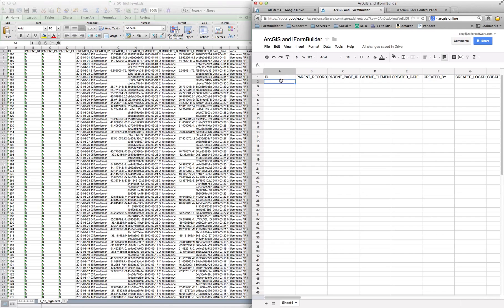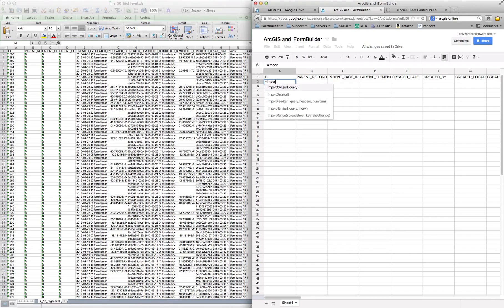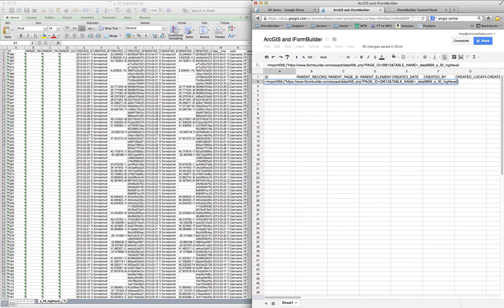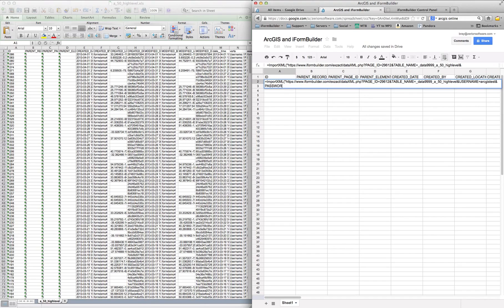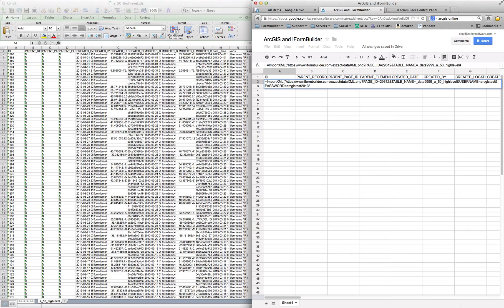And then in the second column, right underneath ID, you want to use a function called Import XML. So equals Import XML. And in quotes, you want to paste the data feed that we just copied. And to authenticate, we want to do and username equals ArcGIS test. And whatever your username is, is what you'll use there. And password equals ArcGIS test 2013. And then you want to end the quotes on that.